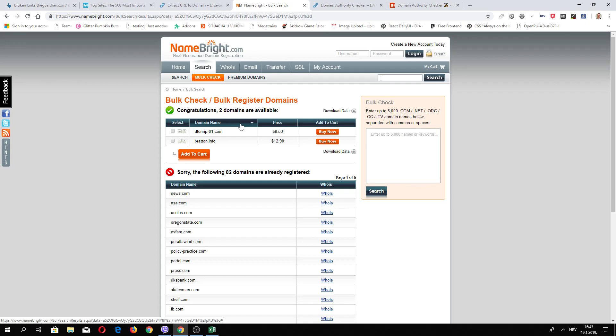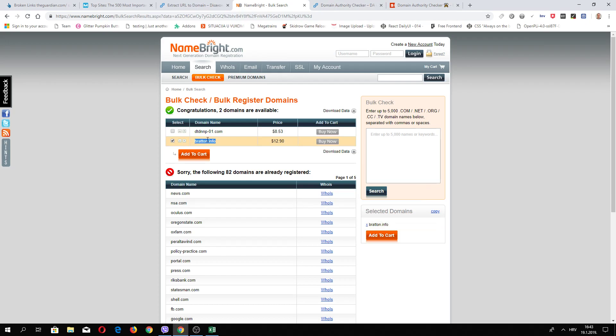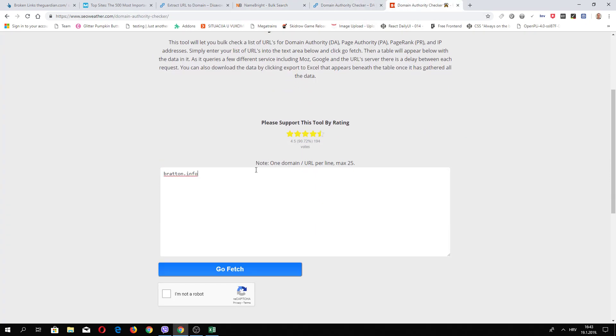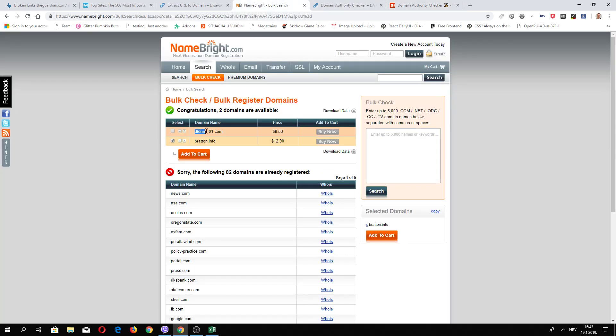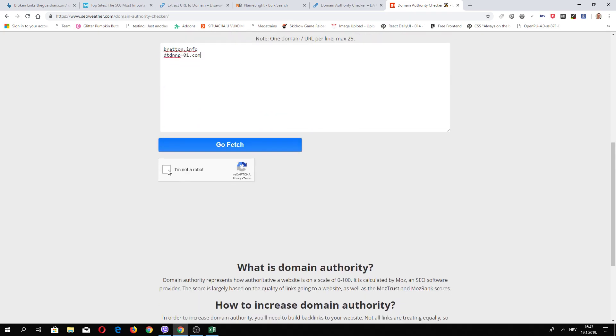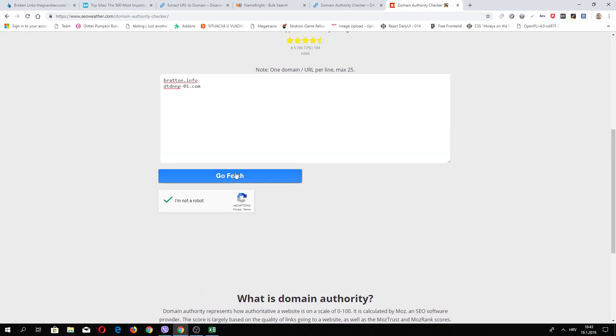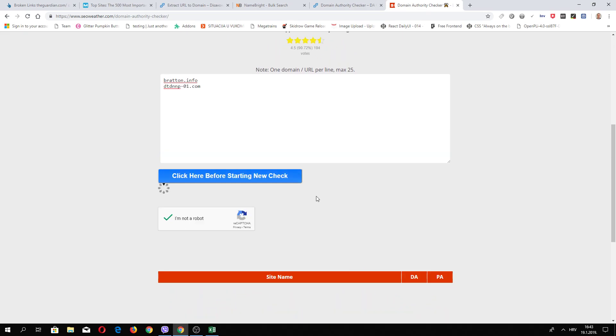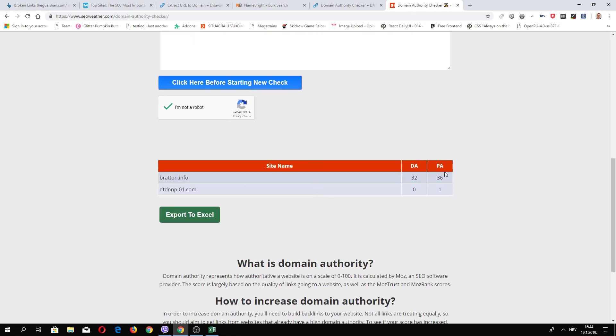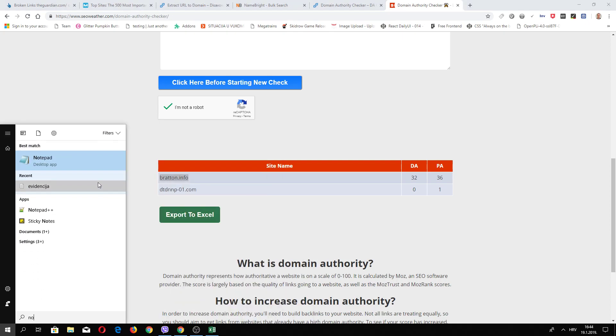Let's see, for example, this one. Copy, okay, and this one. We will see another information about these domains and we click Go Fetch. As you can see, this one is crap, domain authority 0, page authority 31, this is nothing. But this one has really good domain authority 32 to 36. This is actually good, I will keep this in mind.